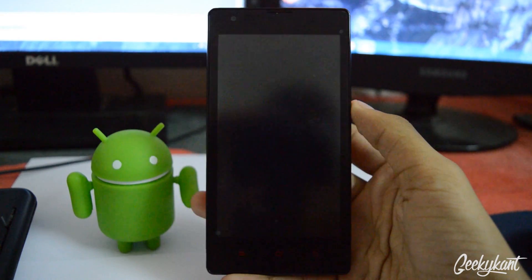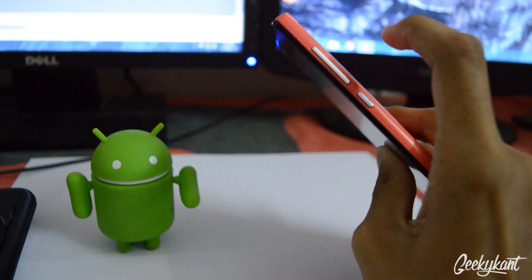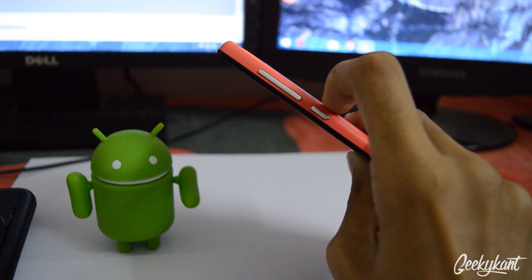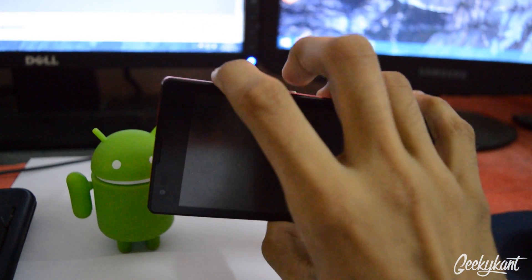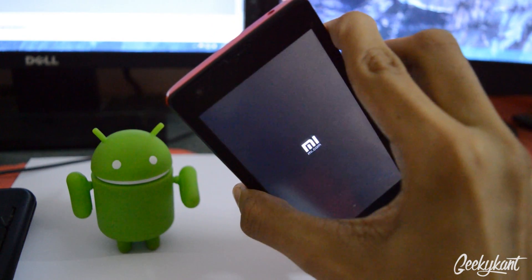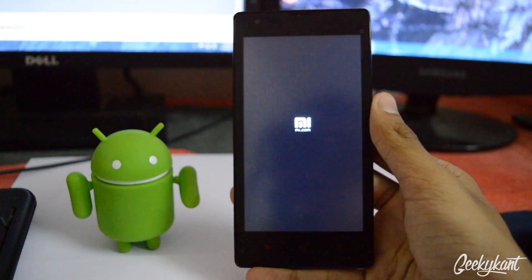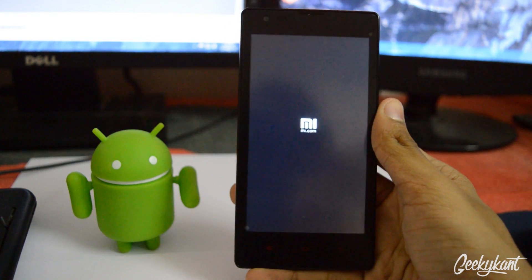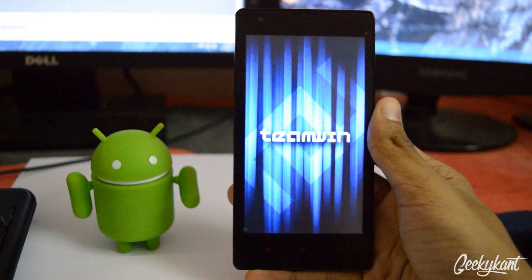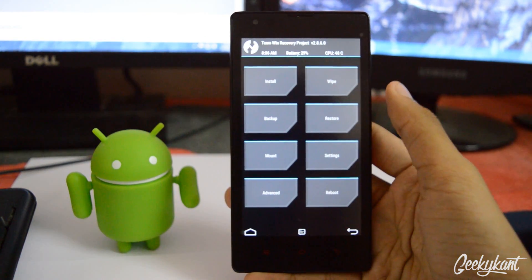Now we are on the phone. First we'll need to reboot into recovery mode by pressing the volume up button and the power button together for 2-3 seconds until the Mi logo comes. Release it and it will boot into recovery mode. You can have TWRP or CWM or anything like that.